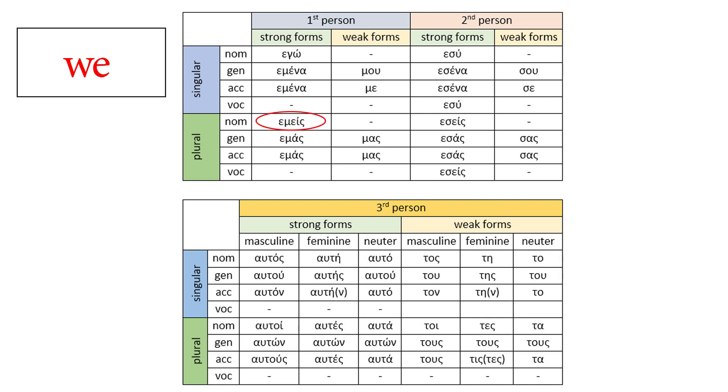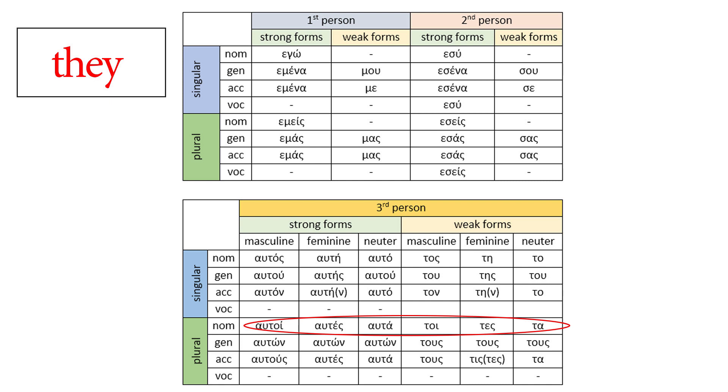We. Nominative. First person, plural. Only one Greek form for we. We saw you before. Let's continue with they. Let's not forget three genders in the plural. Strong and weak forms.